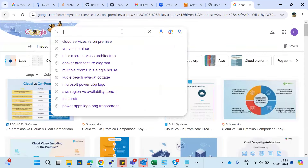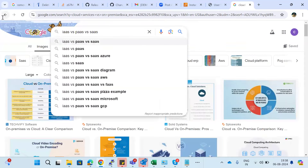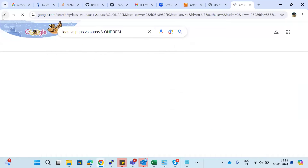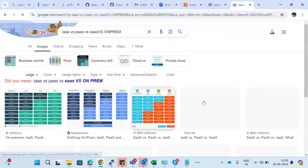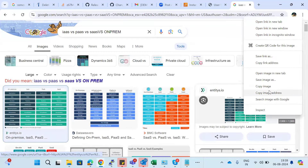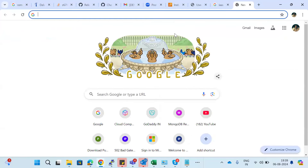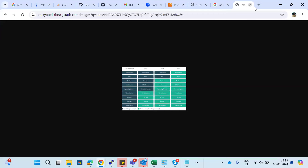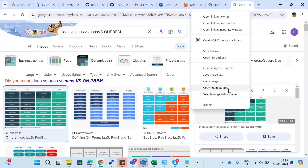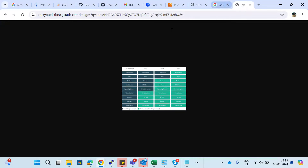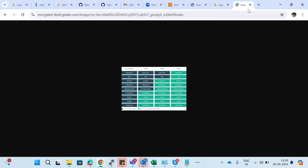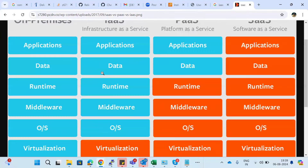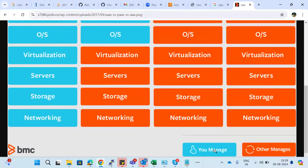Looking at the IaaS vs PaaS vs SaaS vs on-premises comparison, you can clearly check the differences. The blue items in the diagram are what you have to manage — meaning the system administrator or employees have to manage those.